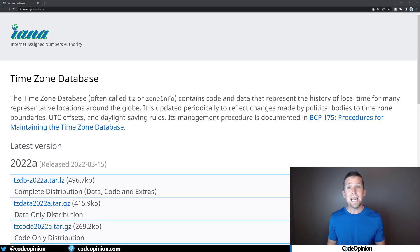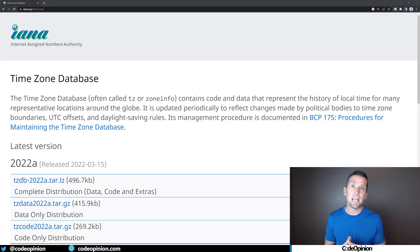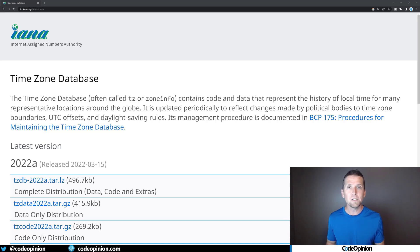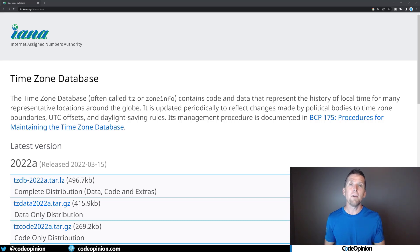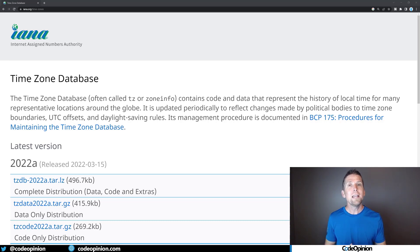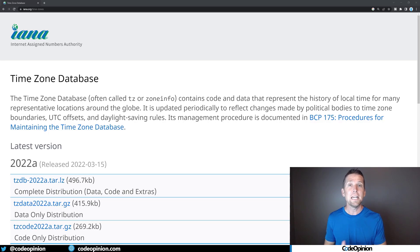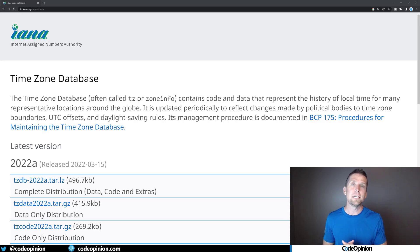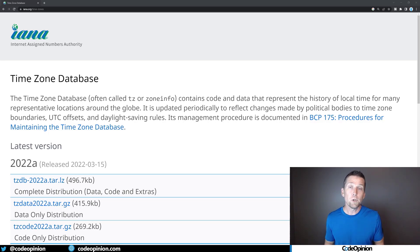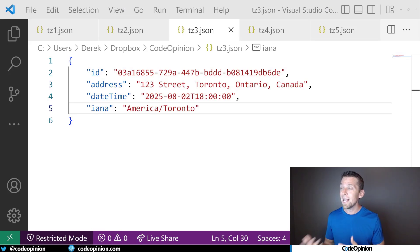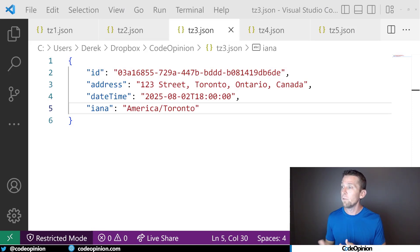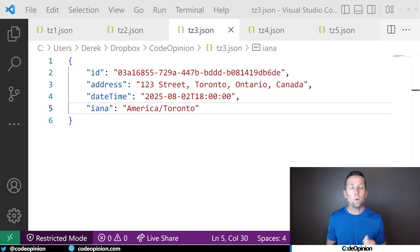And it contains rules for daylight savings time, time zone boundaries, UTC offsets, etc. But they contain a name that you can be using as an identifier. It's a time zone ID that you can then persist alongside that date time, that literal date time for a location that you're persisting.